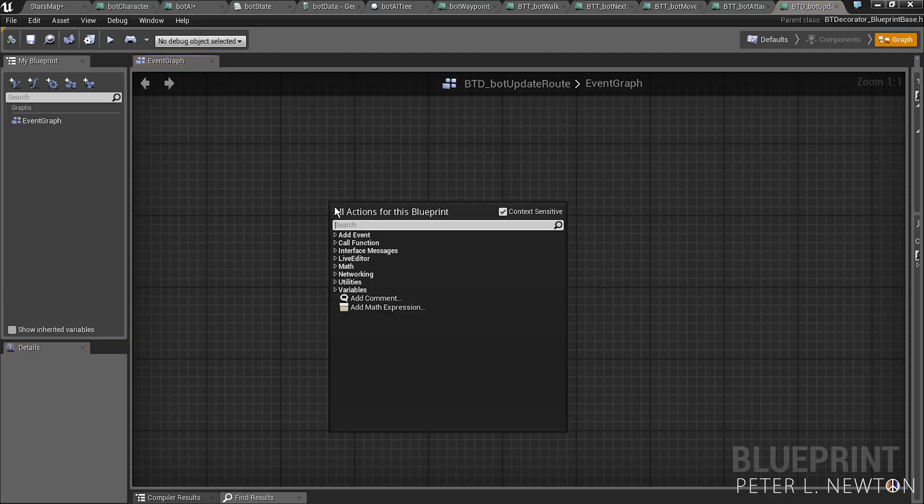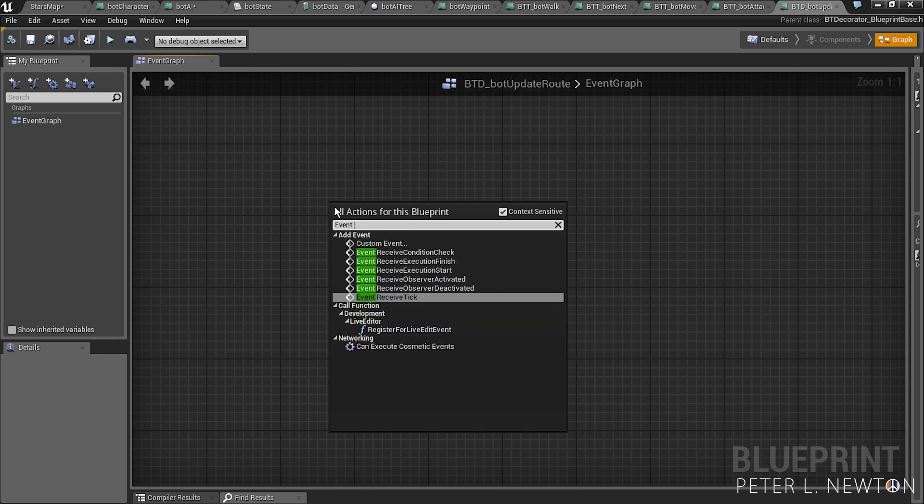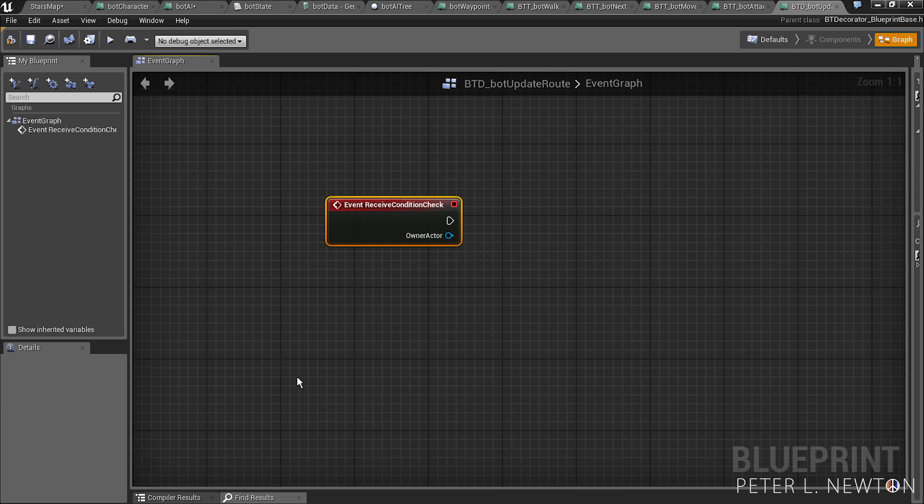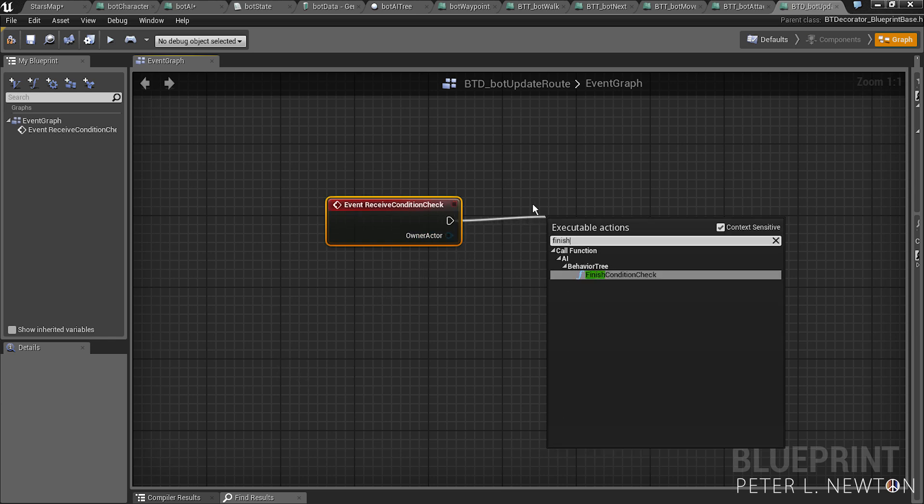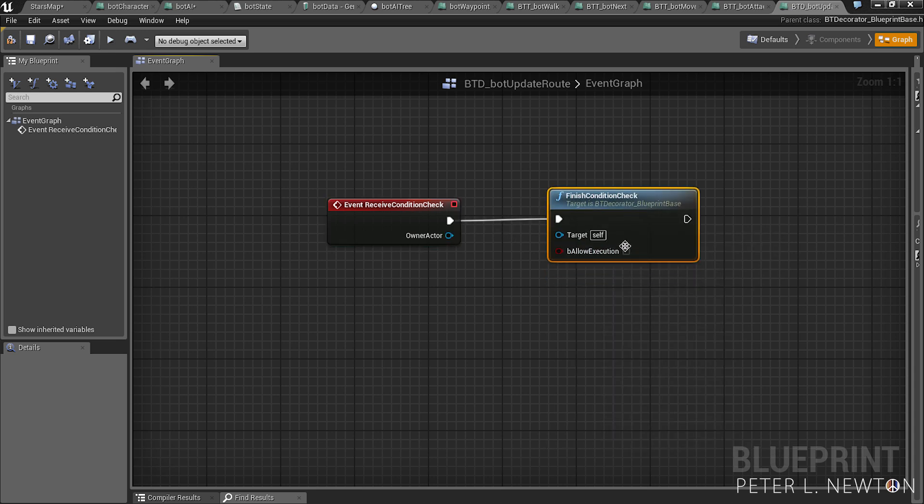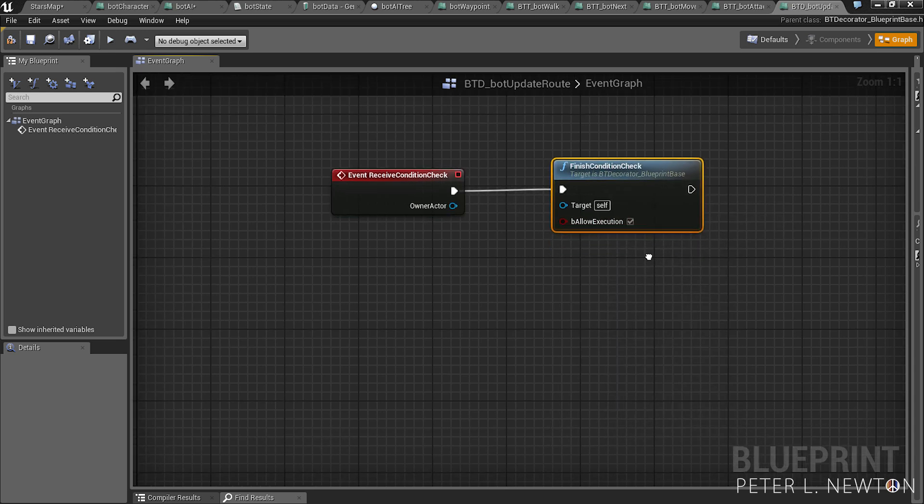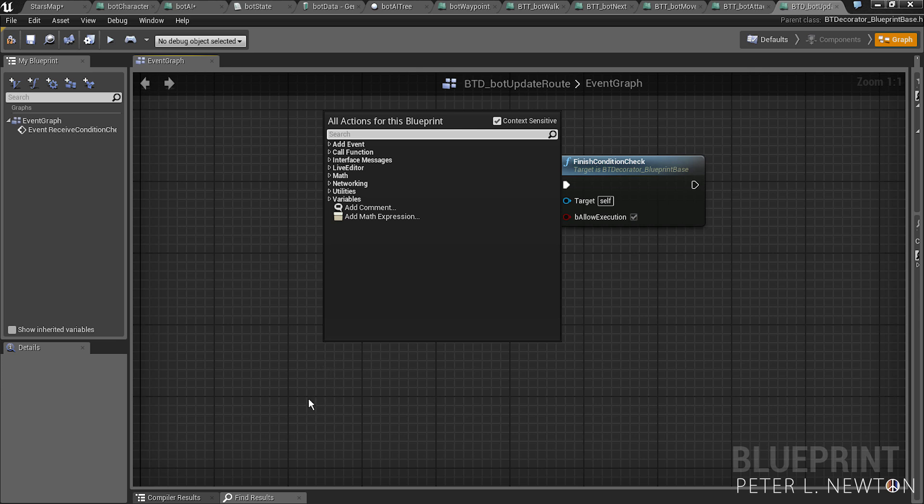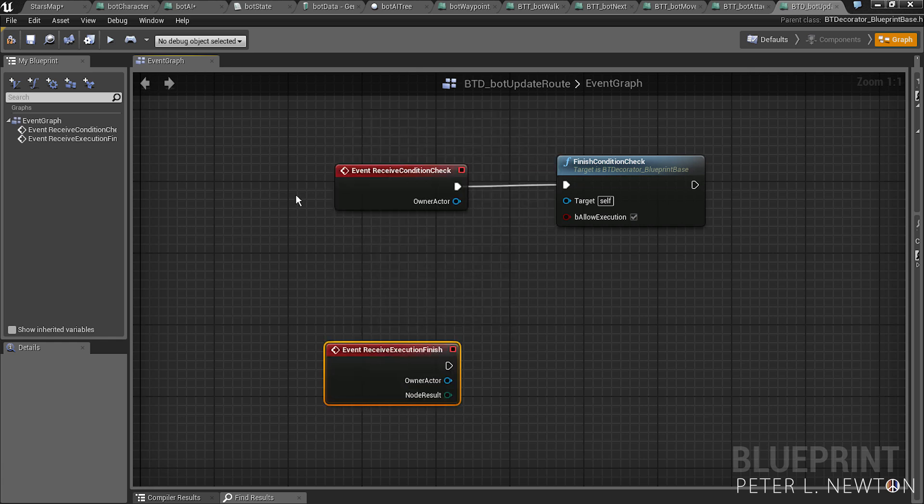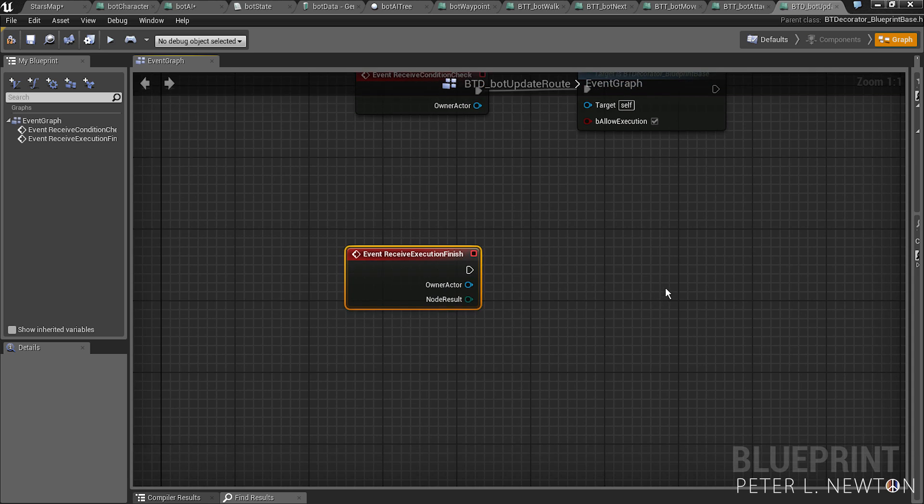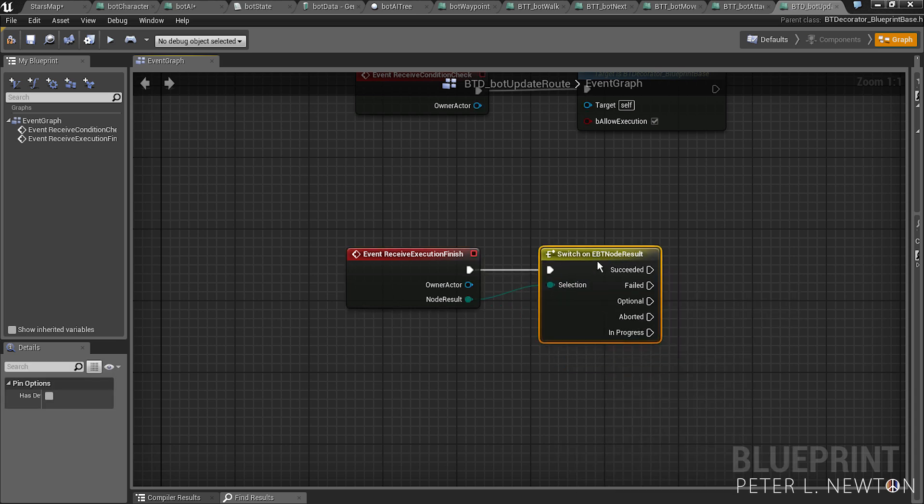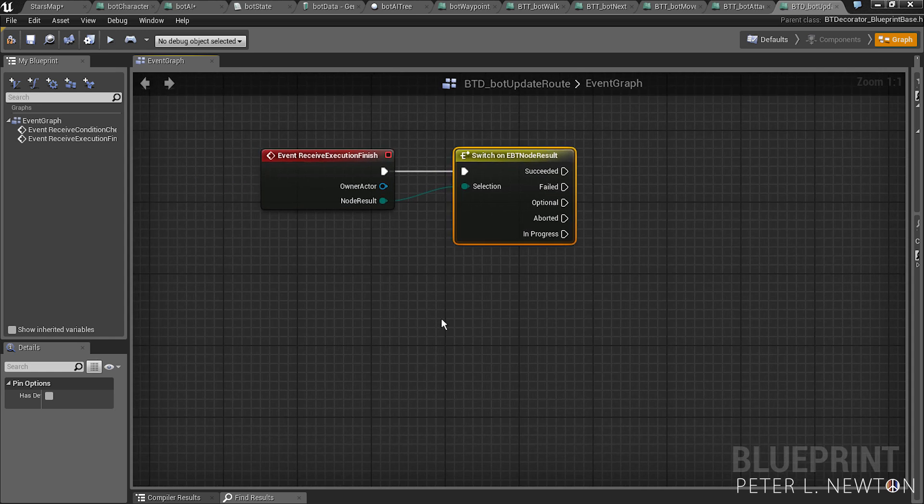It's like event receive condition check. Notice this one slightly different, and finish condition check. Since we don't necessarily want to check the condition in this decorator, because there's multiple different options. So in this decorator we want to check when the execution has finished, so when it's finally moved and finished the final steps. So finish event receive execution finish, and this will be the last thing it's called before it moves to the next task. We want to do switch on results.